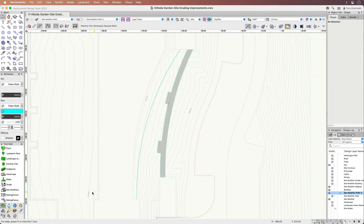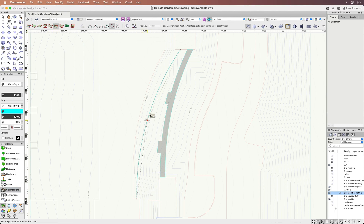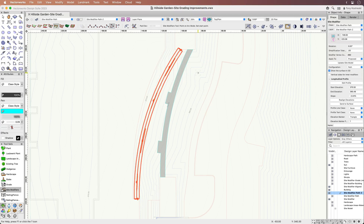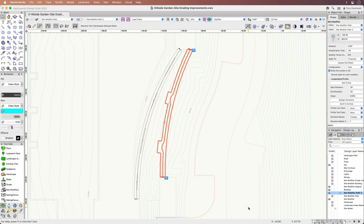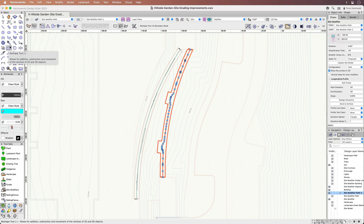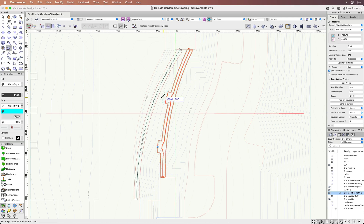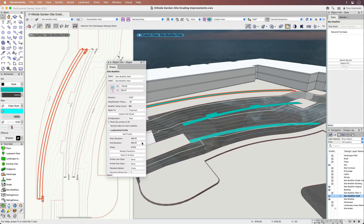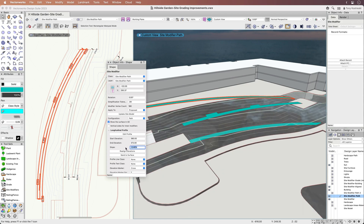Making a path is easier than ever with the Pathway Path Mode and Boundary Path Mode. The first mode allows you to generate a path by drawing a centerline and inputting its width, while the boundary mode creates a path by drawing a boundary. Both objects function the same once placed in the drawing, and their 2D centerline and 2D boundary can be reshaped with ease. Precision is made possible with the ability to establish exact start and end elevations, or by inputting a specific slope to meet accessibility design standards.